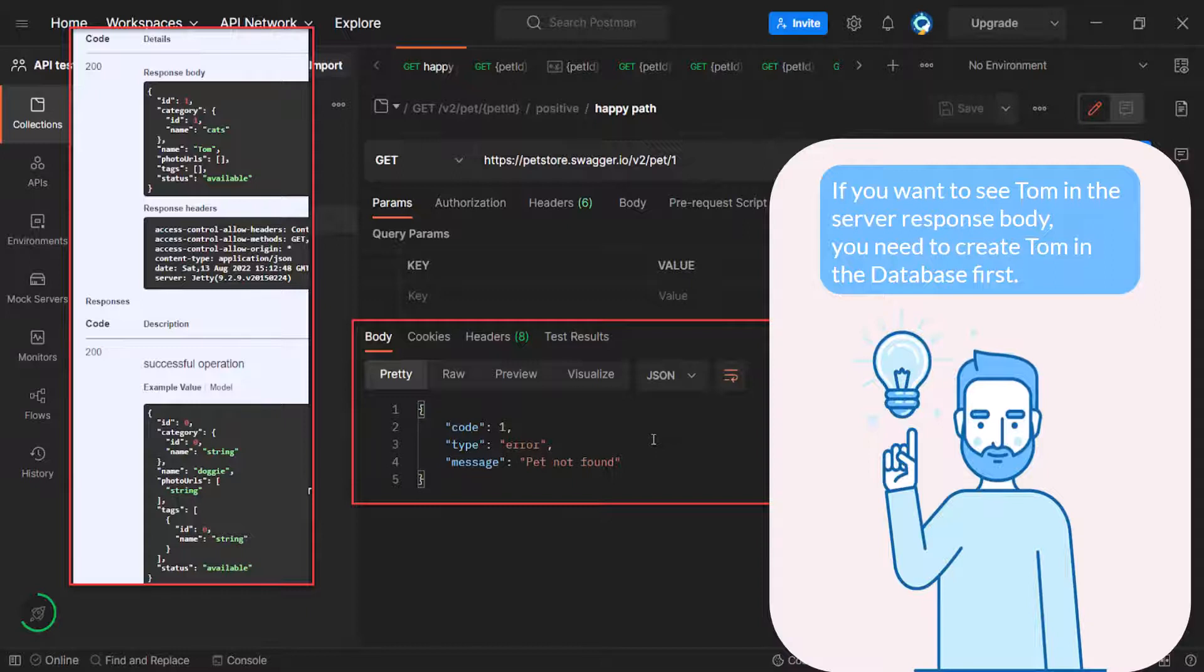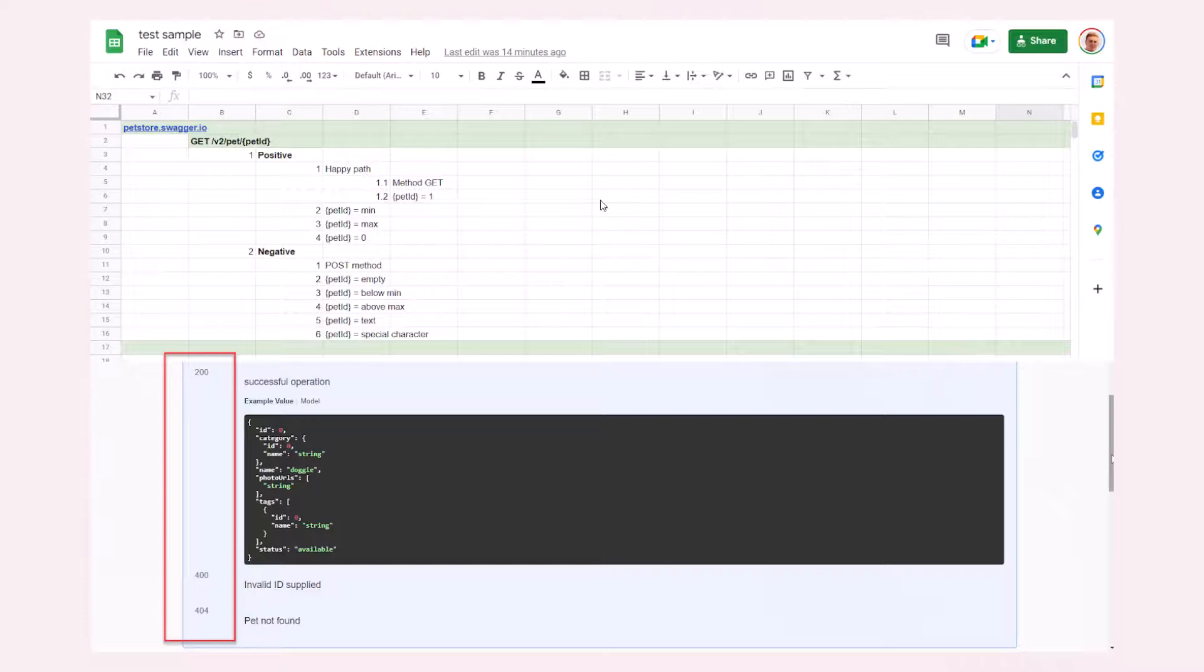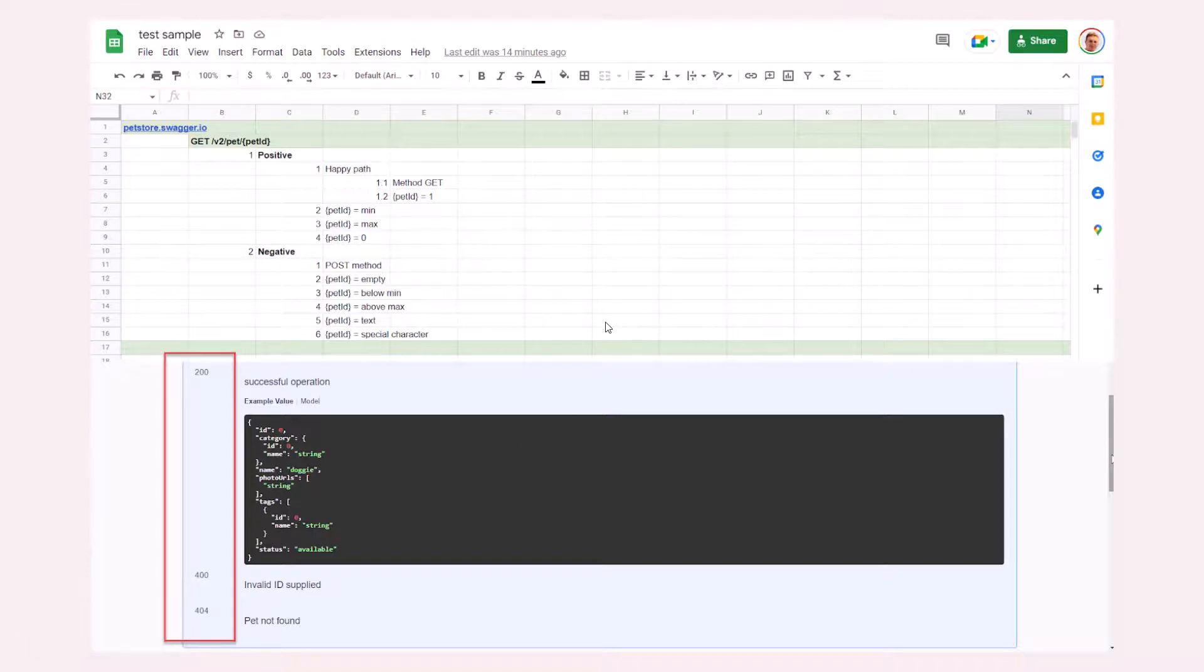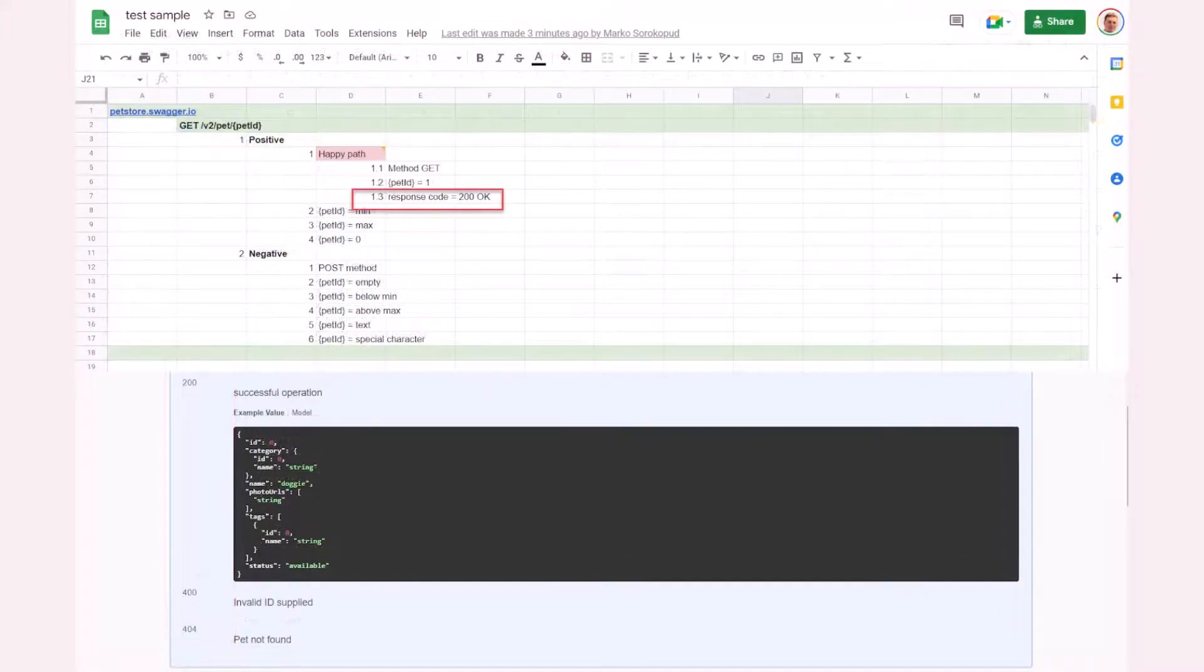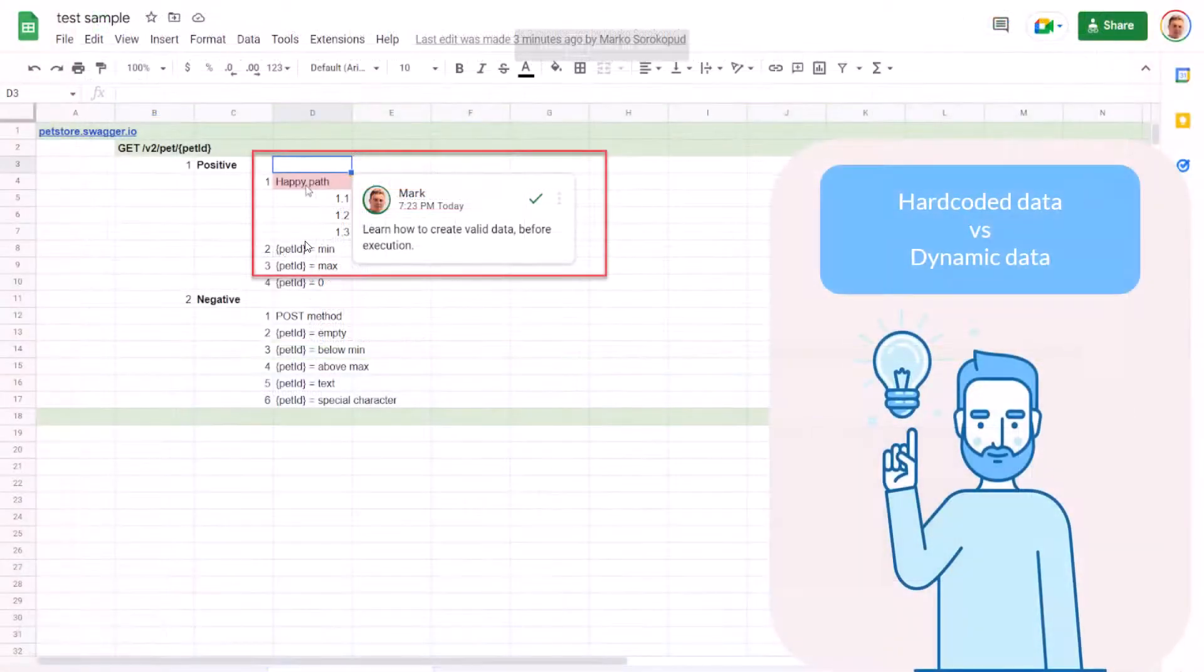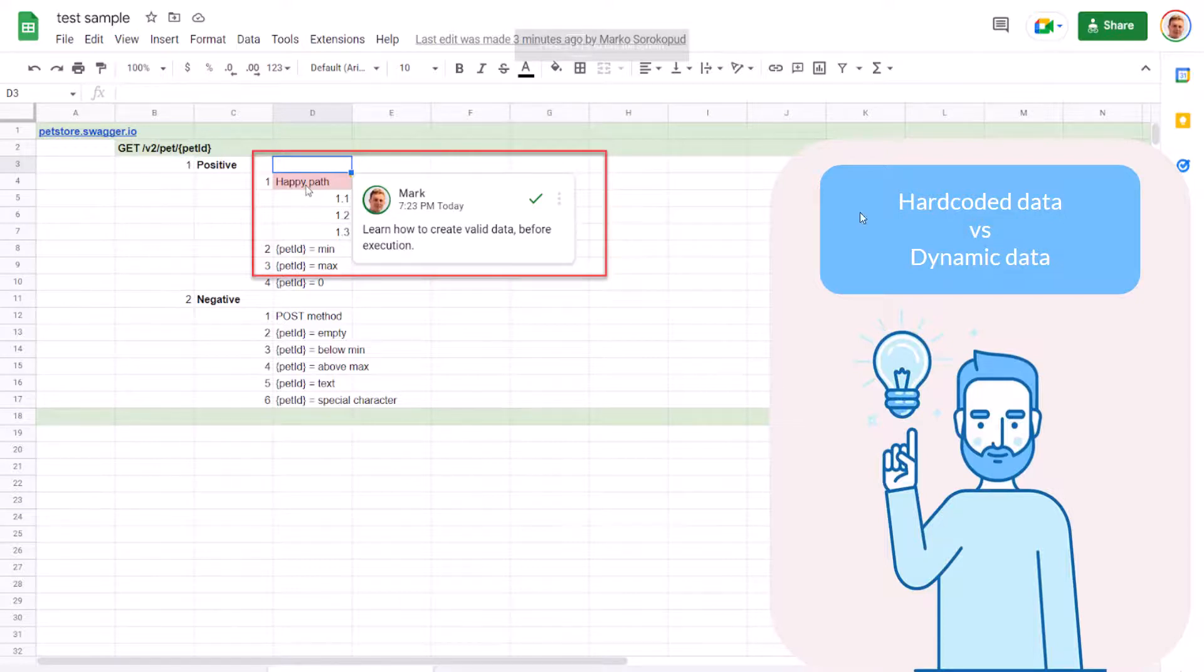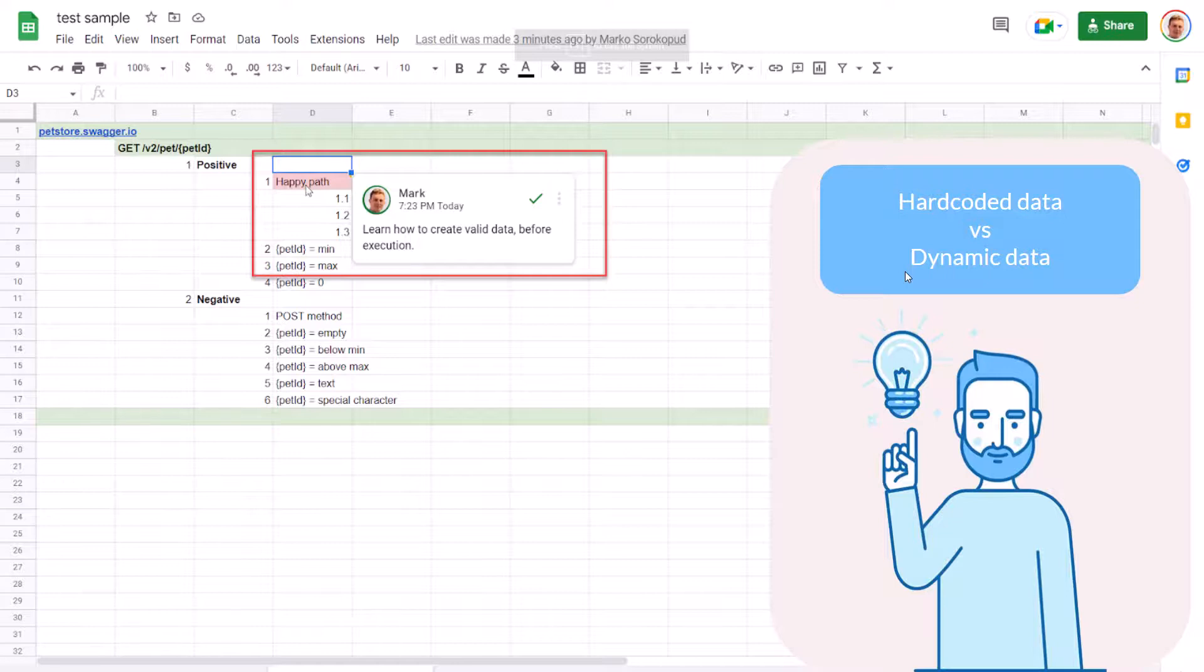When we started this tutorial, I mentioned that effective exploratory testing can only work if we have some knowledge of the project. The main problem for testing this GET endpoint is that we don't know how to set test data. You're testing the GET endpoint. The GET method can retrieve information; it shows you what's in the database. If you want to see Tom in the server response body, you need to create Tom in the database first. So we're very limited in our testing. Nothing can be done now. We can only write this down and highlight it in the meeting with the manager. We'll do it at the end of the video. For now, let's start with the response codes.